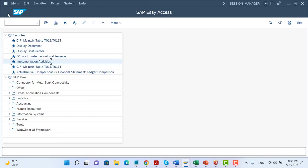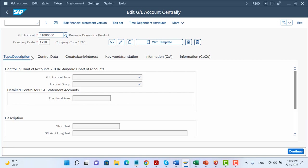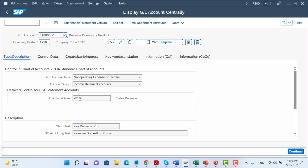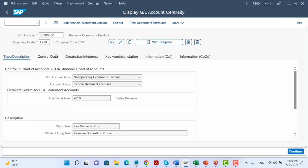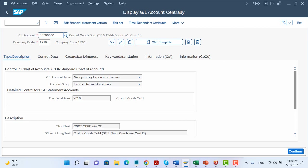The second step is where we have to assign the functional area to our elements. Some elements we have to assign to the GL account master data. For example, for revenue accounts, as you can see here, we assign the functional area directly to the GL master data — YB10, the sales revenue functional area. For another example, I select the cost of goods sold GL account.